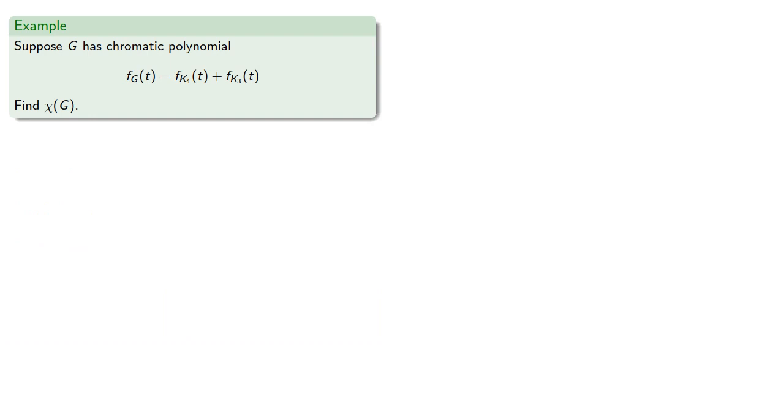For example, suppose g has a chromatic polynomial. We can find the chromatic polynomial of the graph. Note that the chromatic polynomial for K4 will be 0 if t is 0, 1, 2, or 3.